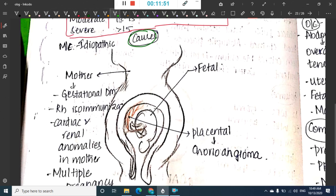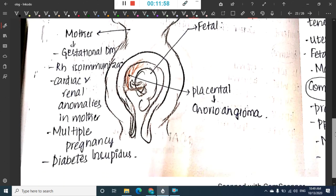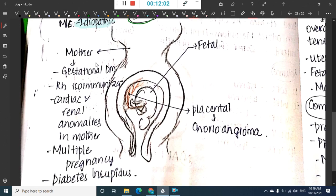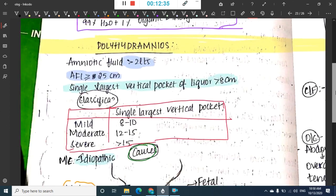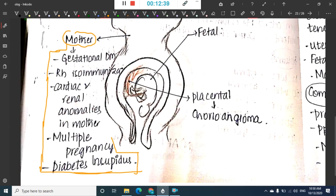Causes of polyhydramnios: the most common cause is idiopathic. Maternal causes include diabetes mellitus (associated with macrosomia), Rh incompatibility, cardiac and renal anomalies, multiple pregnancy, and diabetes insipidus.